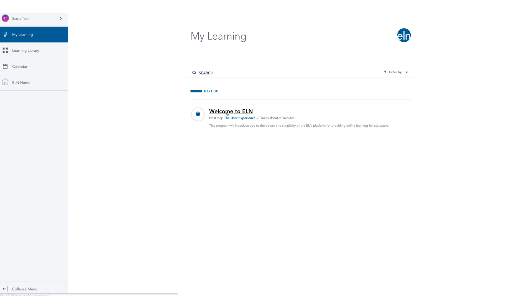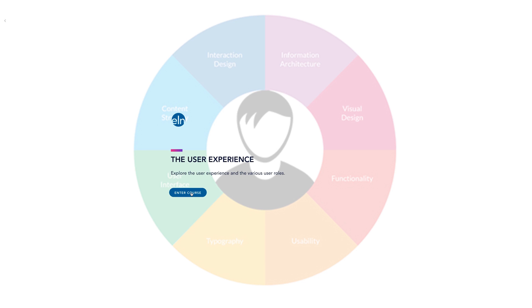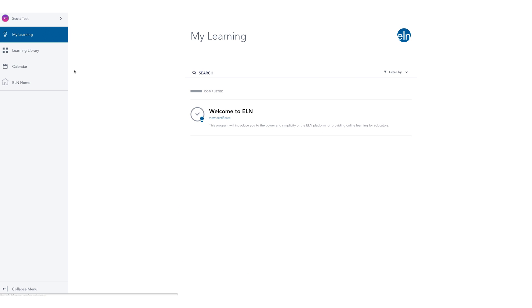Once you arrive at the learning management system, we recommend you complete the Welcome to ELN training program already assigned to you.